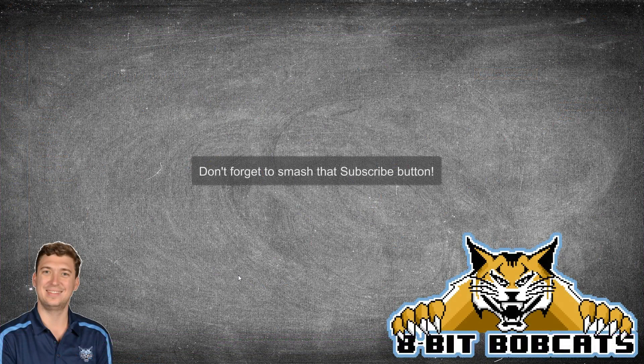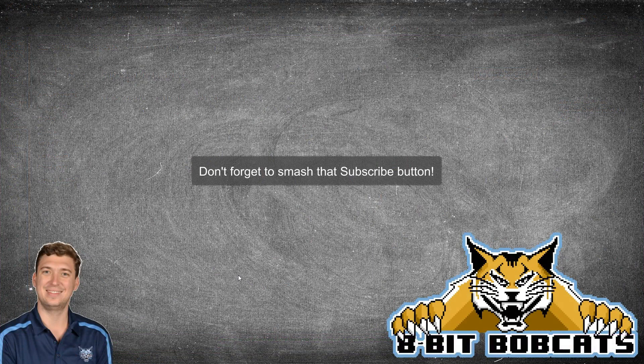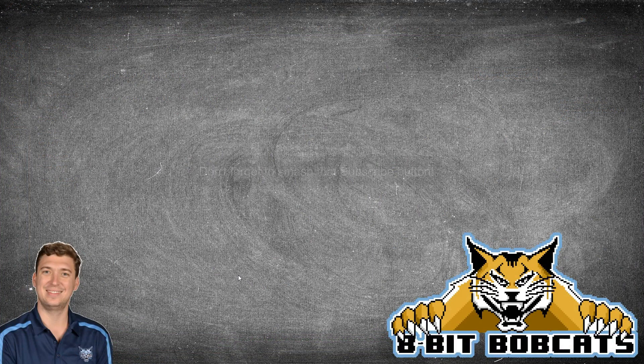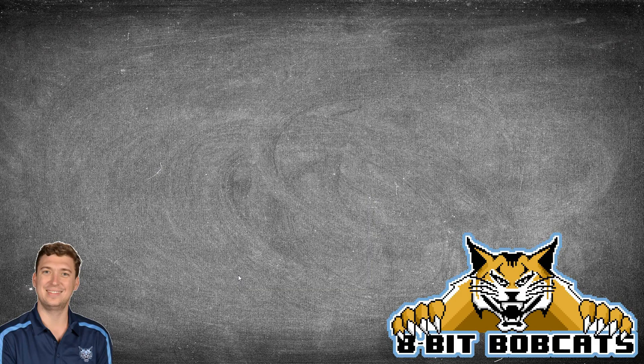I hope this helped you guys out, helped you understand how to actually submit a screenshot for your teacher. And I hope everybody has a great Bobcat day.